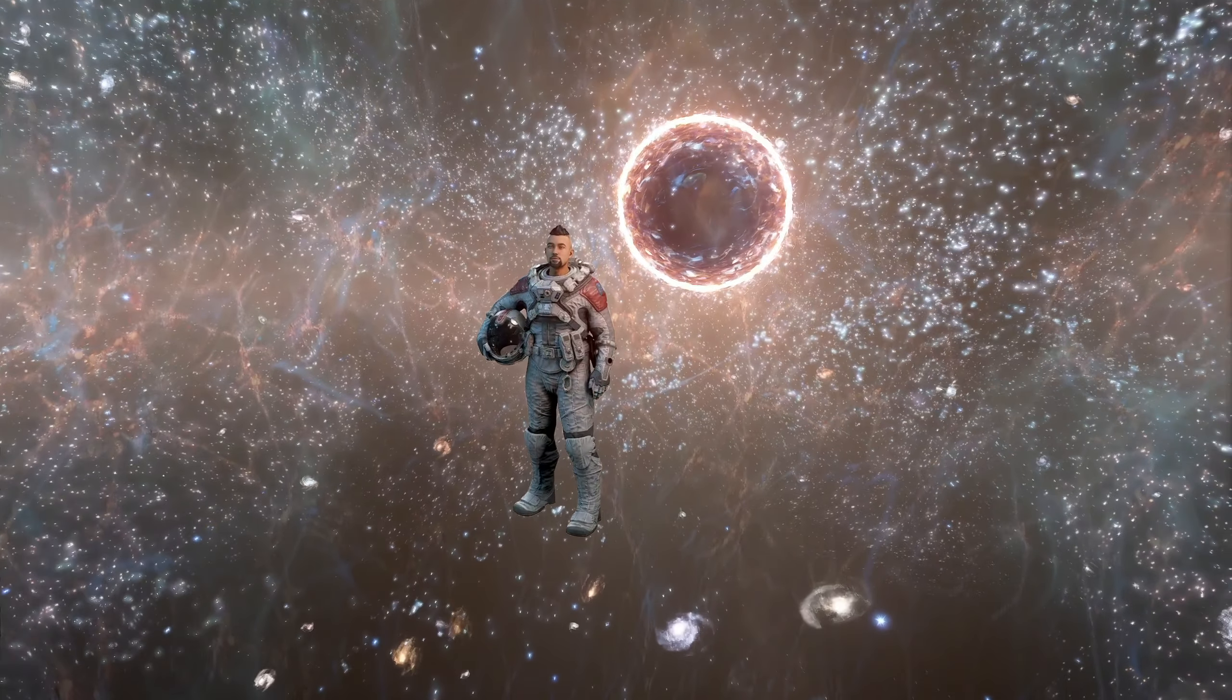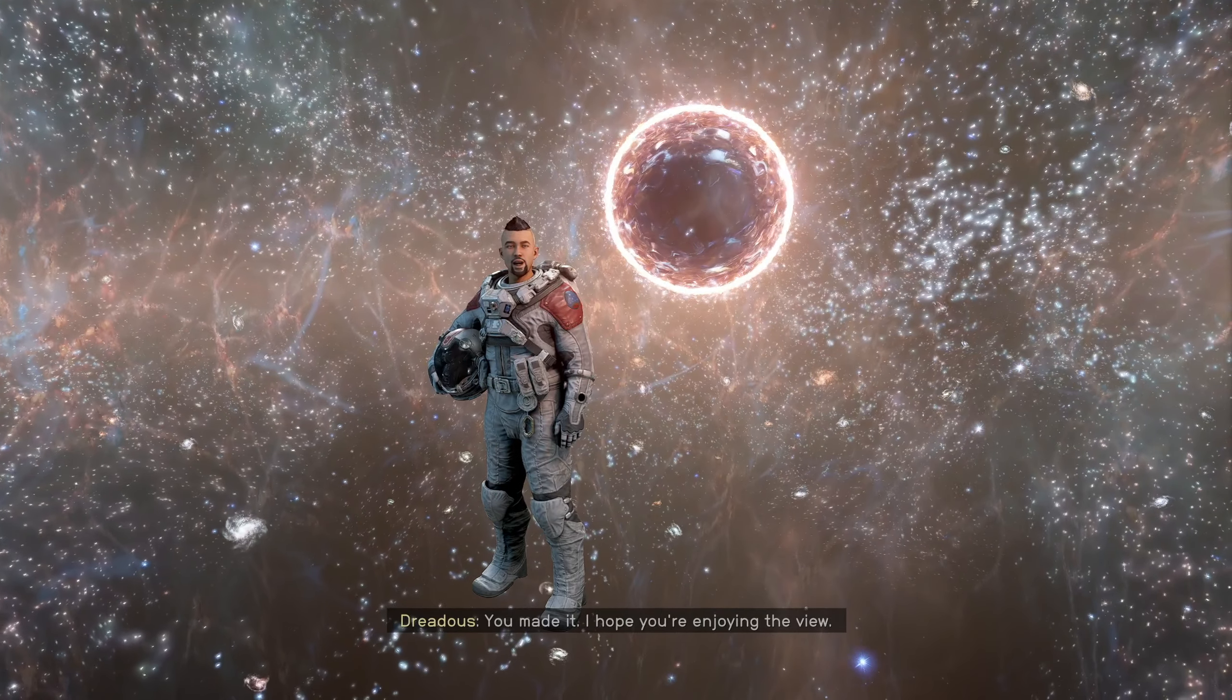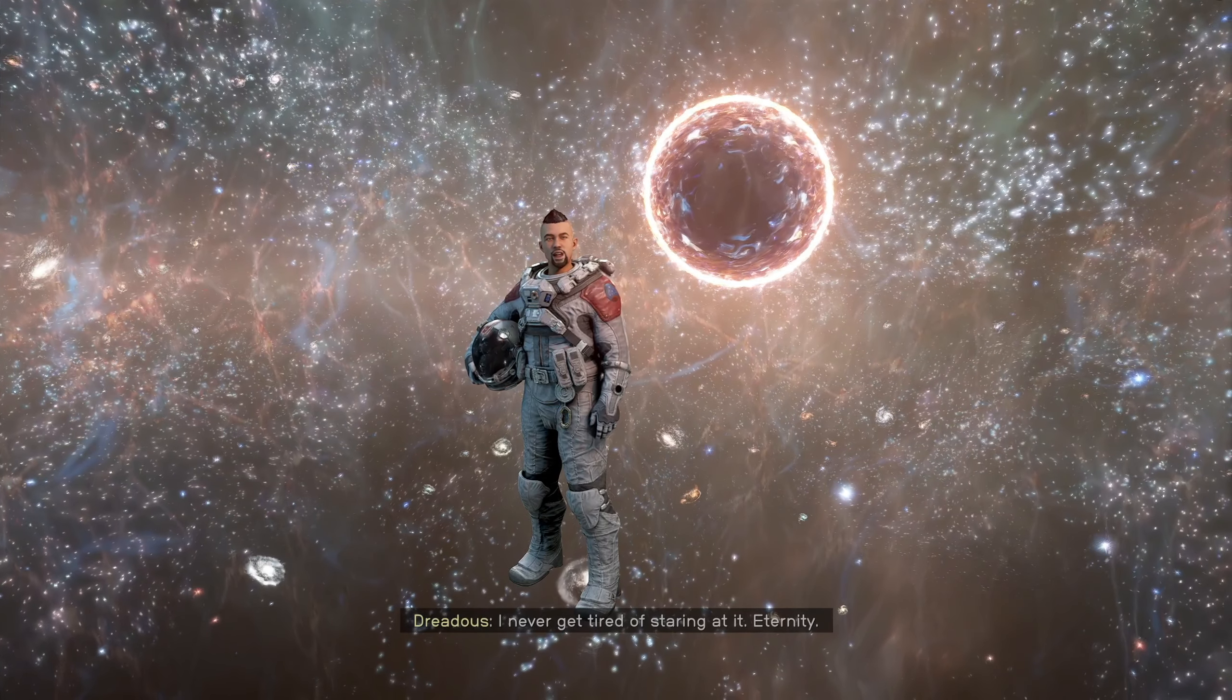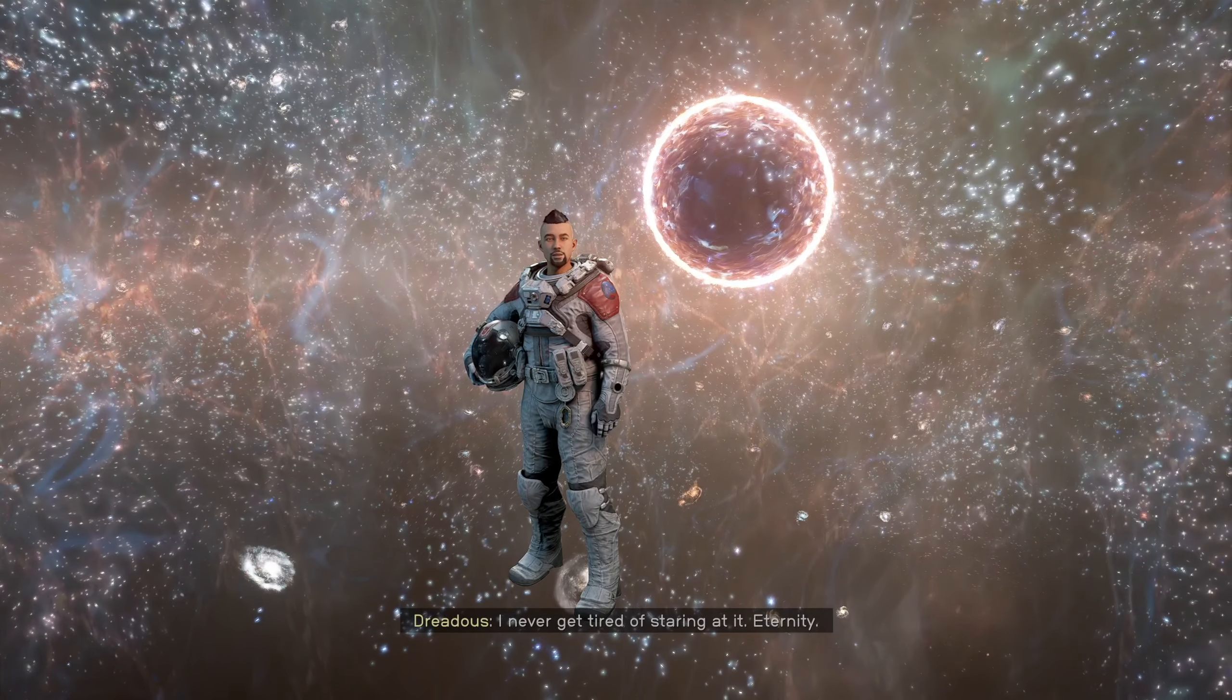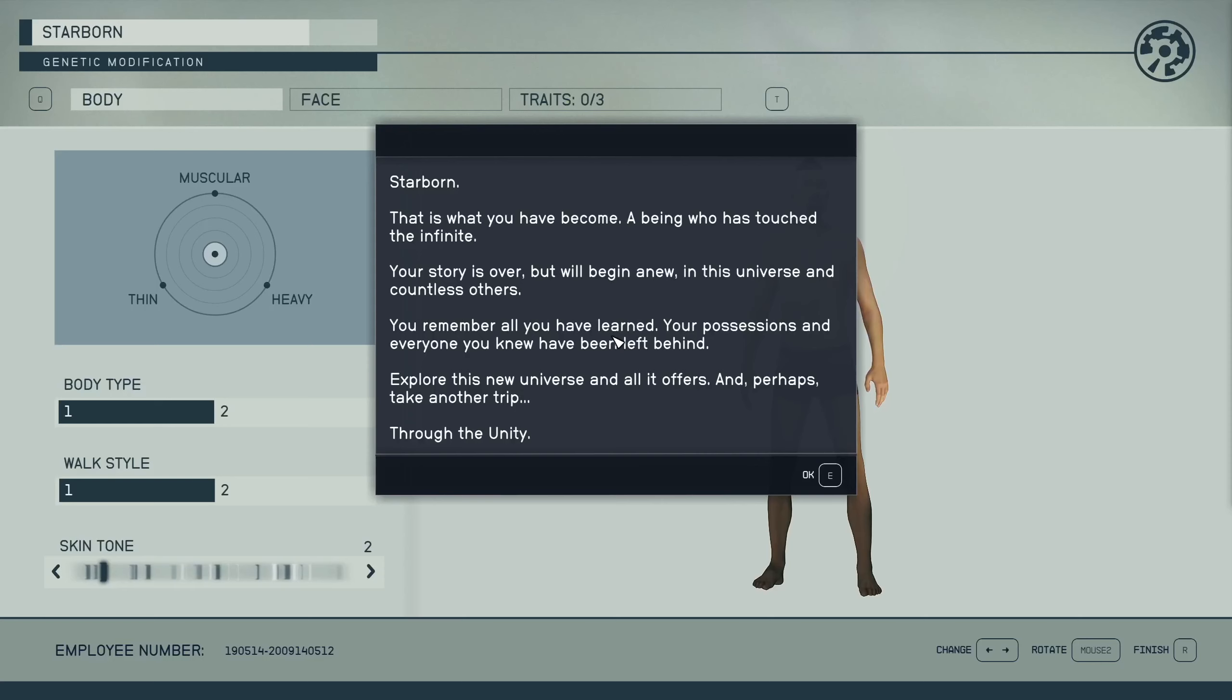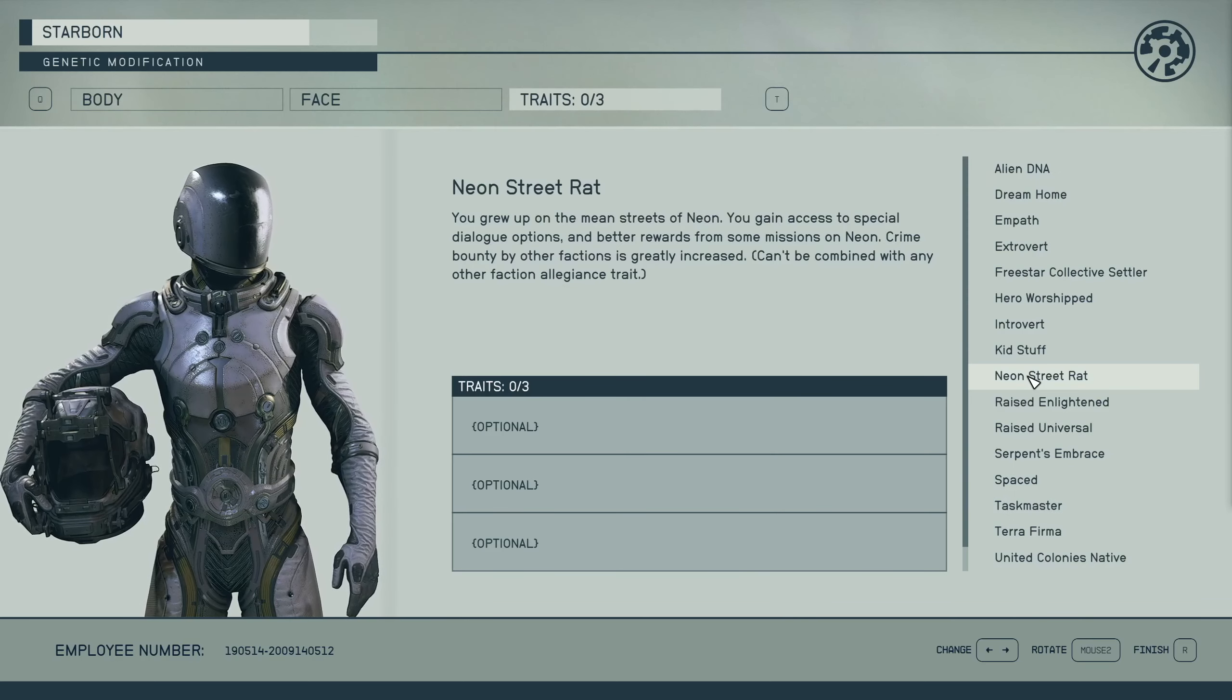Good day sir, you made it. I hope you're enjoying the view. I never get tired of staring at it. Eternity. Yeah, bravo, wonderful game. Starborn, that is what you have become - a being who has touched the infinite. Your story is over, but we'll be getting new in the universe and countless others. Alright, so I'm gonna be a Neon street rat with alien DNA and I have a hero worshiper.